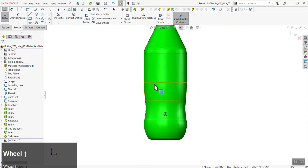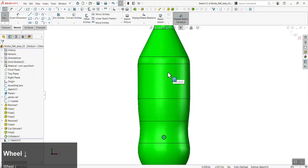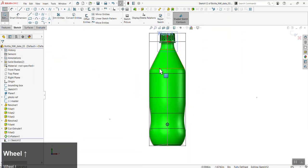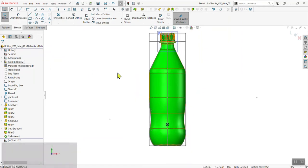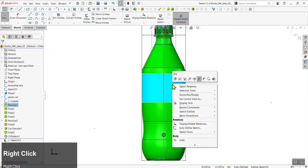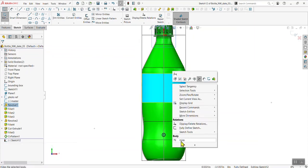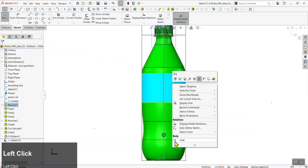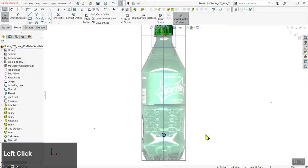Our physical SOLIDWORKS body is blocking the view. We can hide it by right-clicking on the bottle and going to Hide — it's the eyeball icon with a line through it.